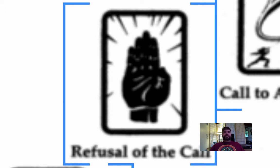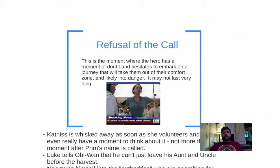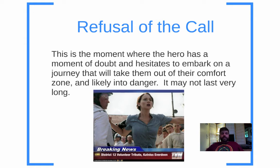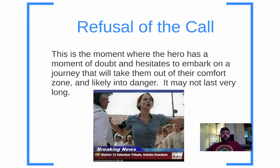Our hero doesn't necessarily feel ready for the adventure, or feels it's not their place, or is frankly scared to leave their ordinary world even though they're unsatisfied with it. This is the Refusal of the Call — a moment of doubt, hesitation, or where they feel the weight of this difficult decision. In the Hunger Games, it's not a clear-cut refusal — when Prim was chosen, Katniss went right forward — but the author made us feel the weight of that decision. There was some hesitation, even if just for a moment.